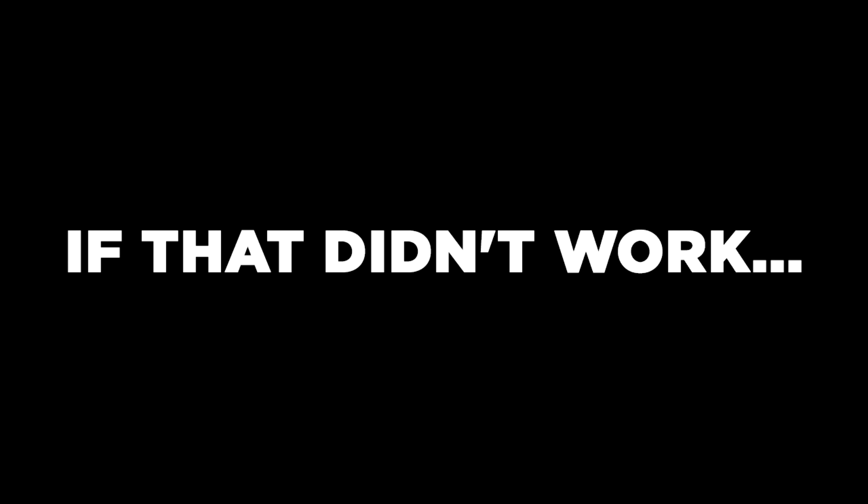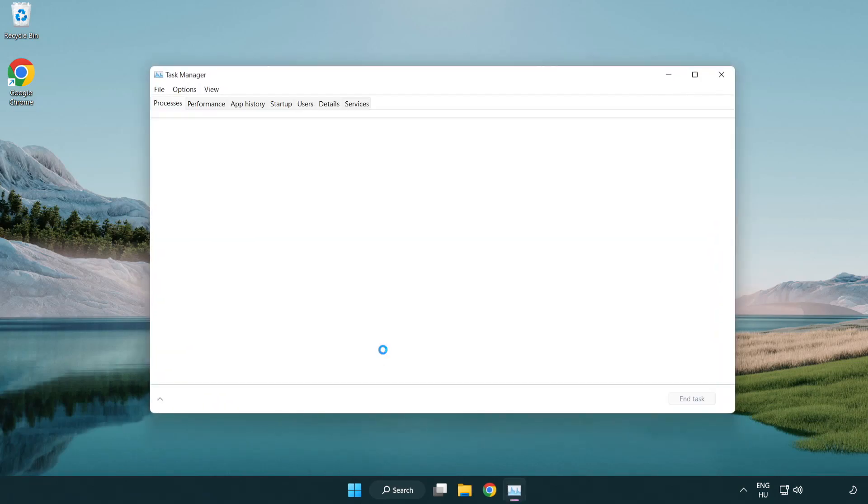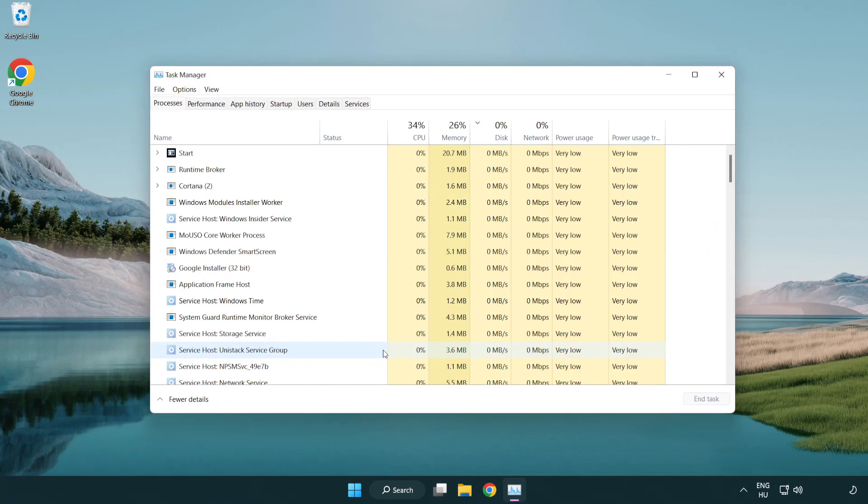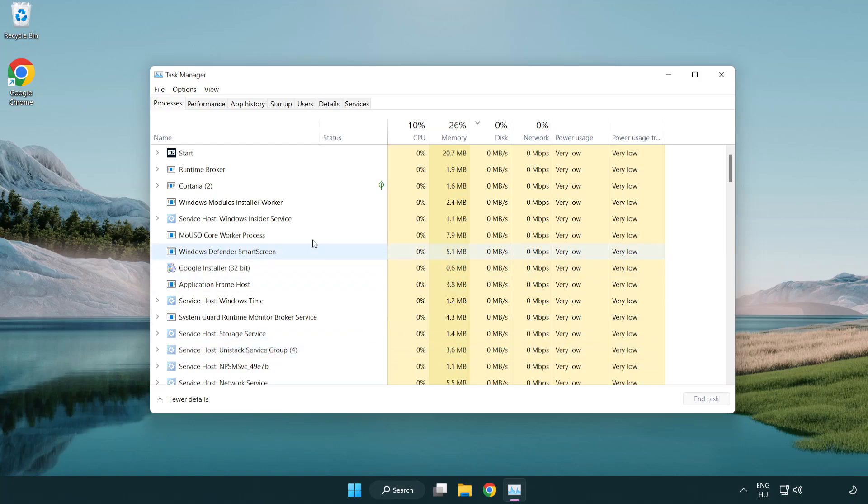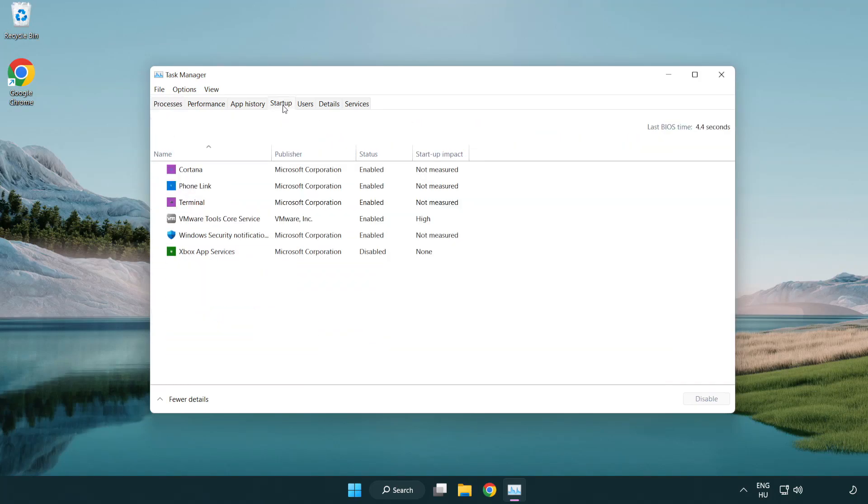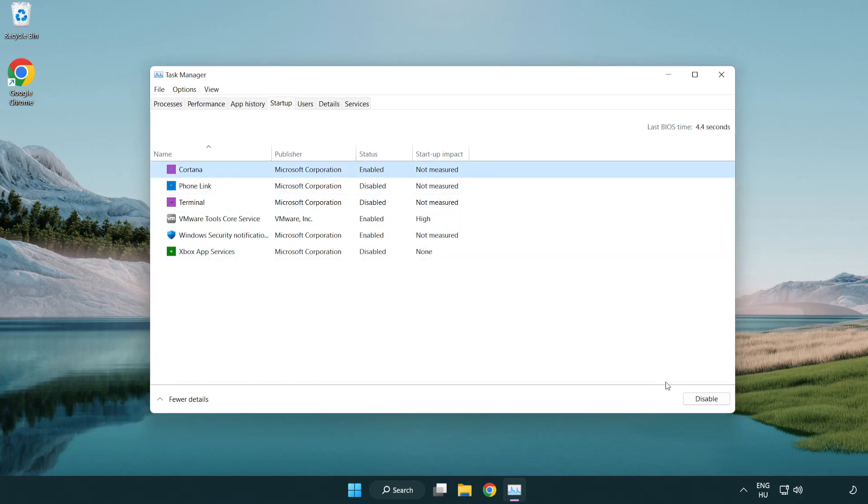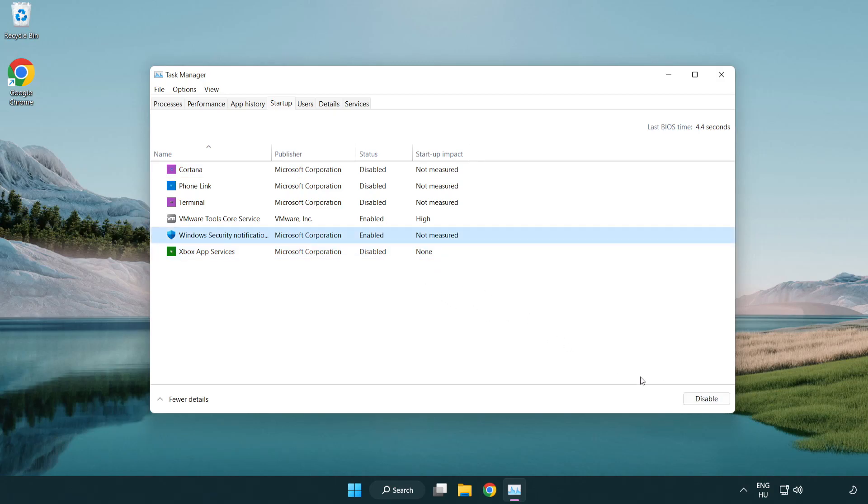If that didn't work, right-click the Start menu and open Task Manager. Click startup and disable unused applications. Close the window.